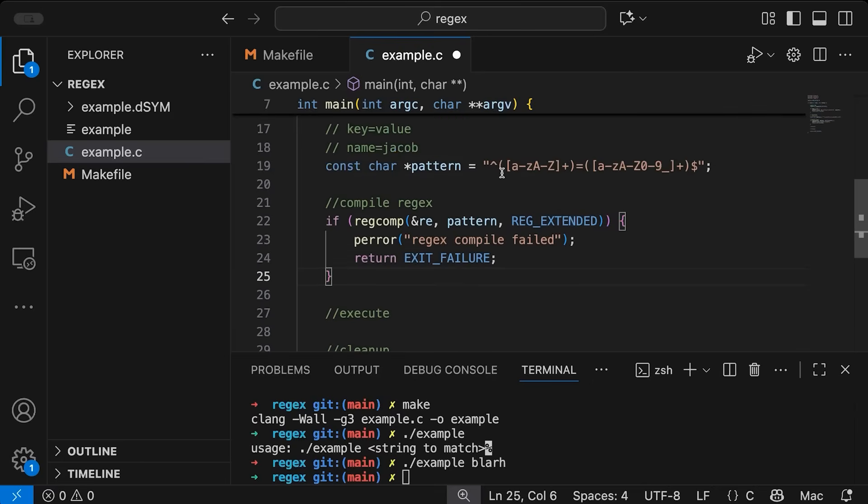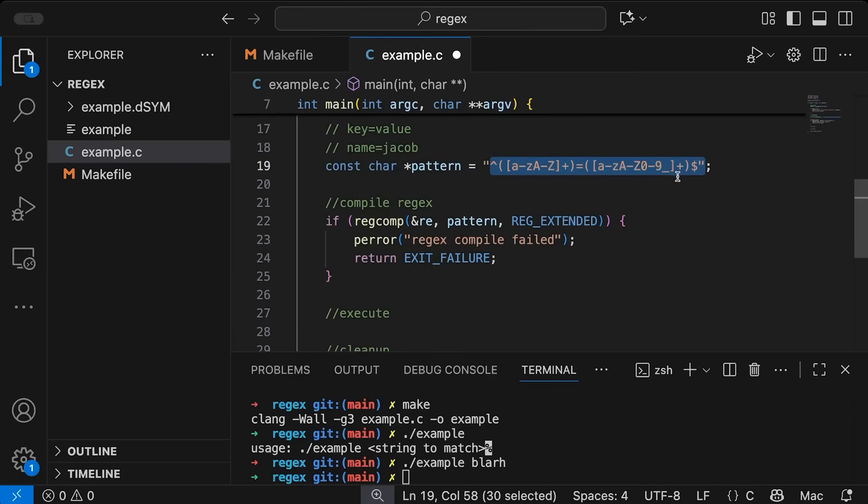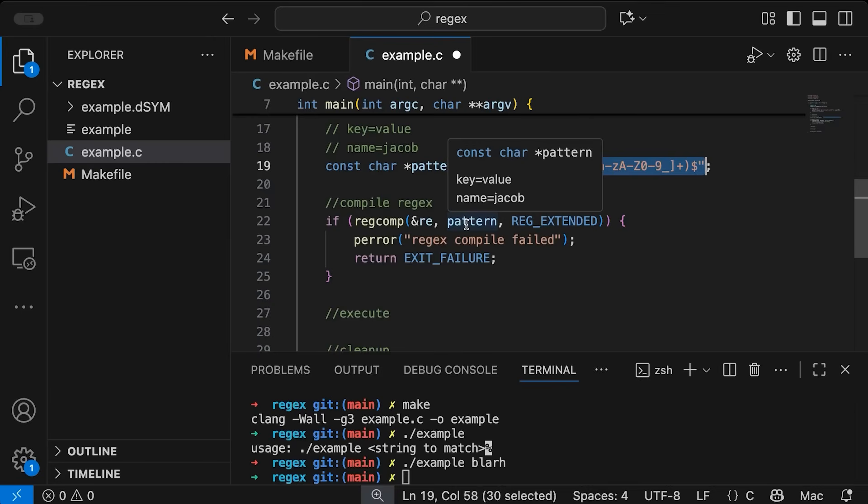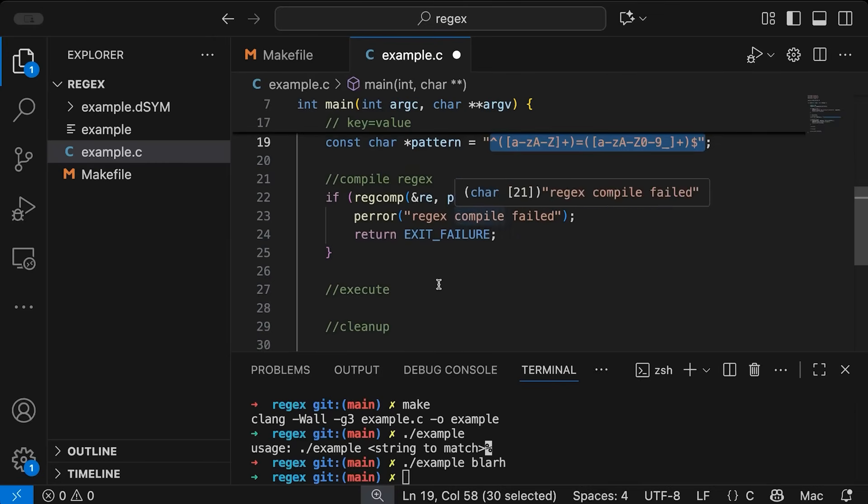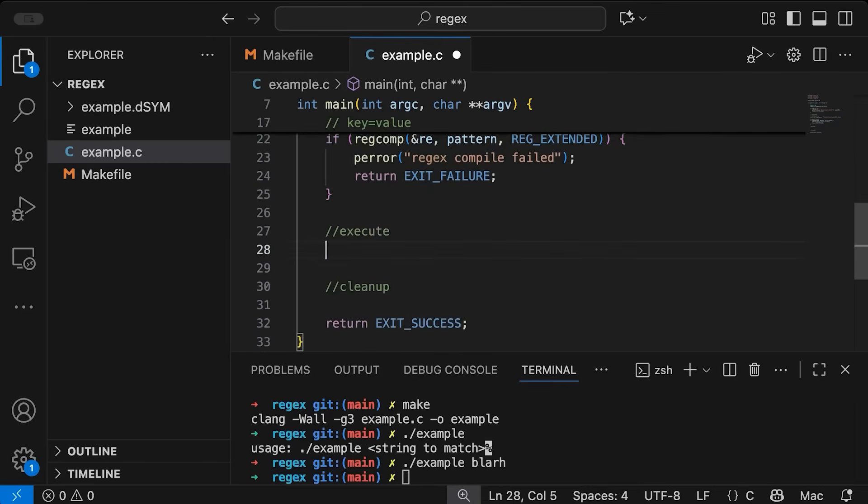Now what this does is it takes my string here, my pattern string, and it compiles it into a format that is going to be more efficient for actually matching against strings. Okay, now let's come down and execute.